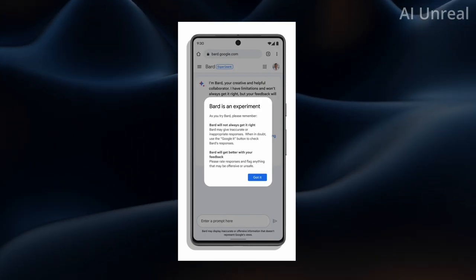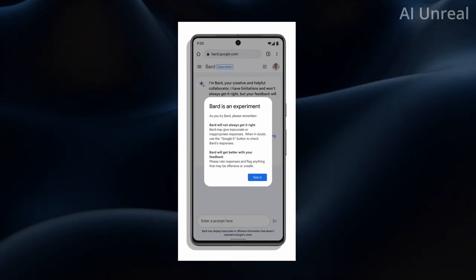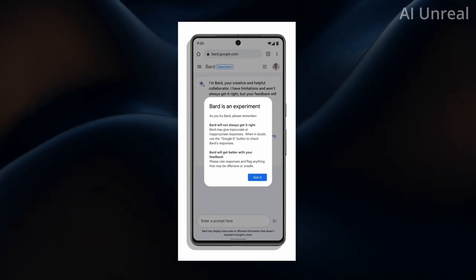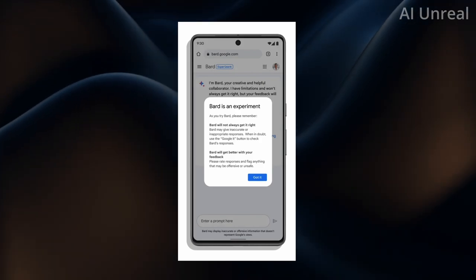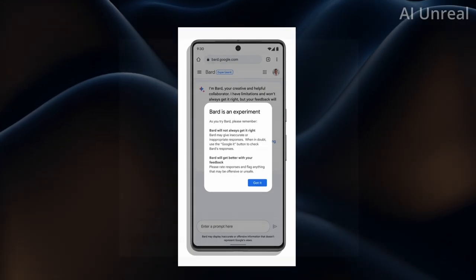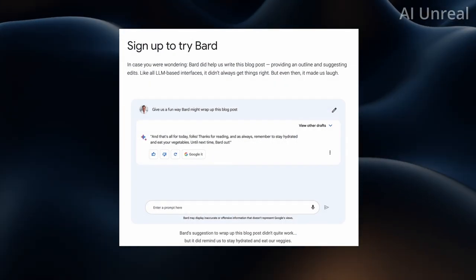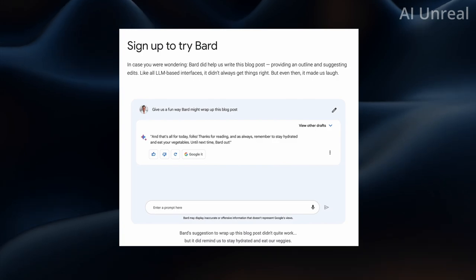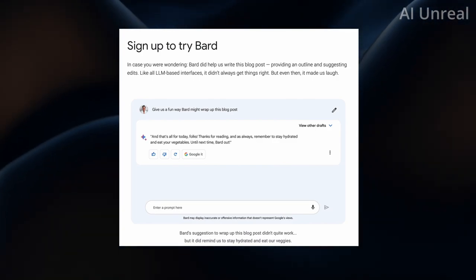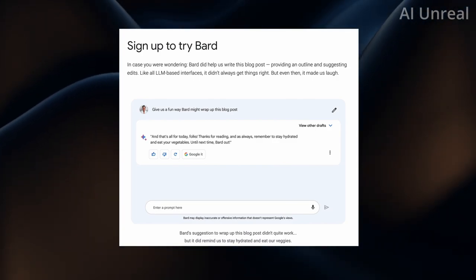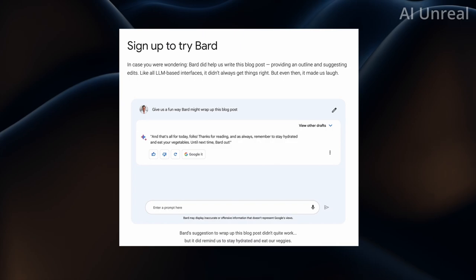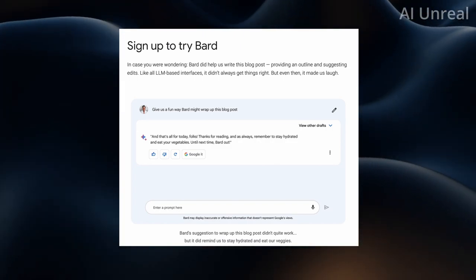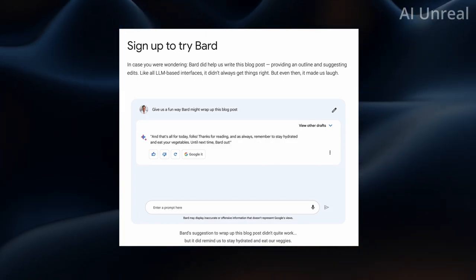The money they have. Who knows how fast Bard is going to excel to the point where it's going to be scary. And look, Google even utilized Bard for their own blog post talking about Bard, giving a fun way to wrap up the blog post. And then they showcase a little response prompt.